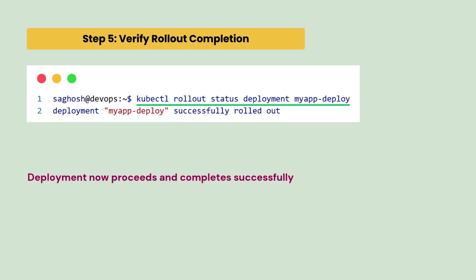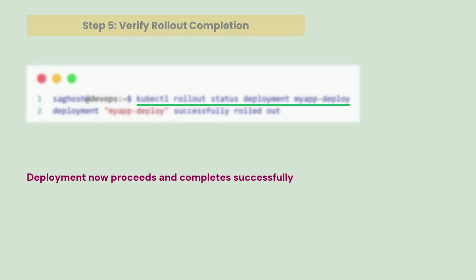So, at the end, we just verify the rollout for completion. We notice that the deployments are now completed successfully.